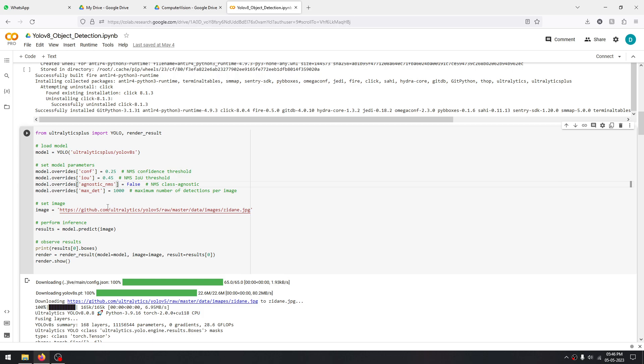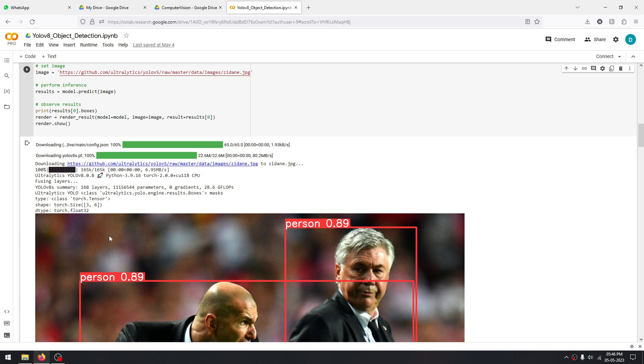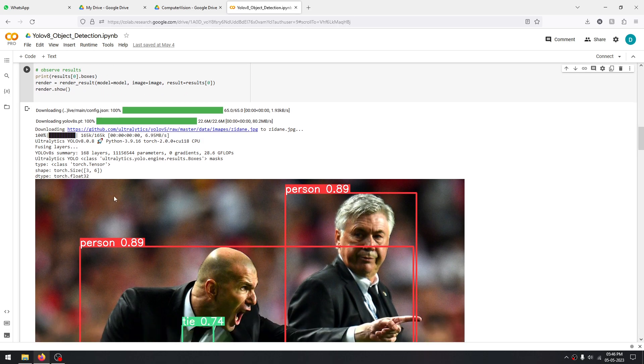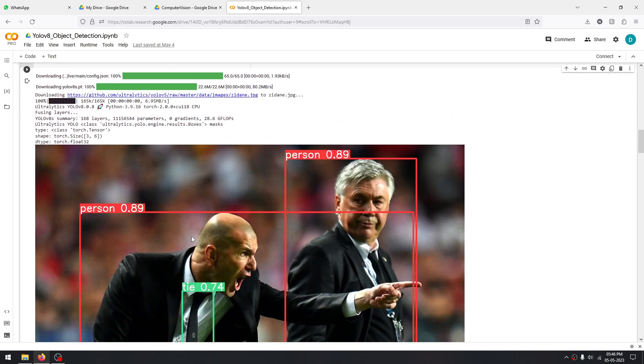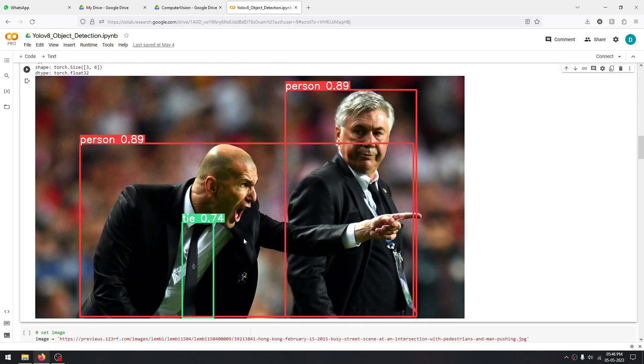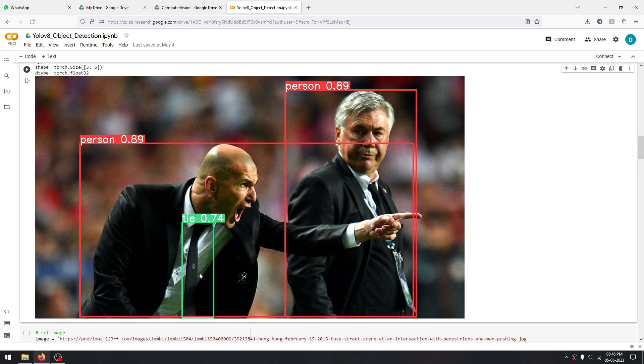As you can see, we have fed it some images. First, this image of these two people—it can identify a person and also a tie. A tie is such a small object in this entire image; it's not even the focus, but our AI model is still able to recognize this tie.